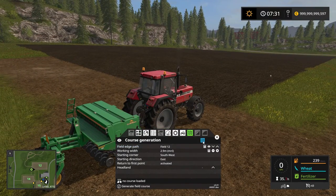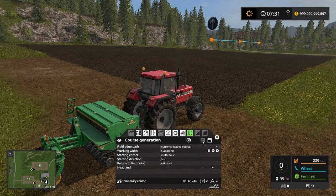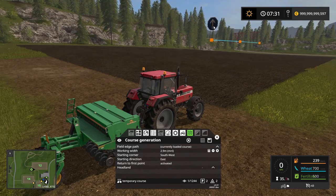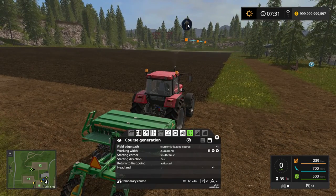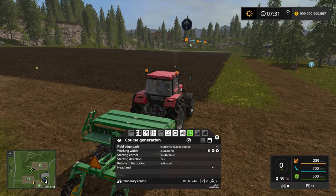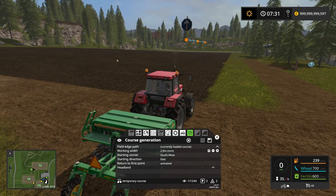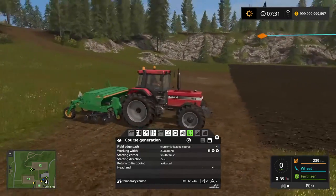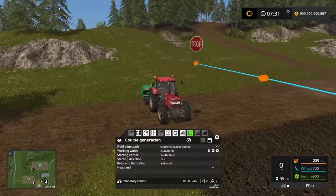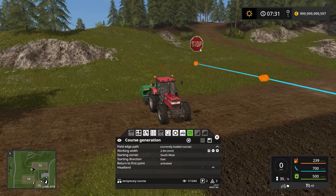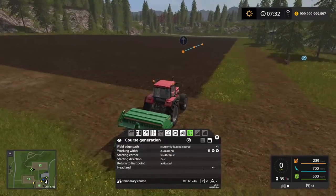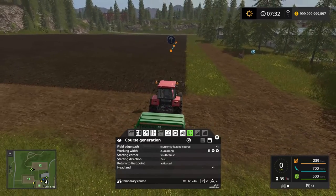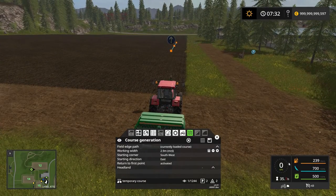That should be just about it. So if we click here, we will see that we have the start icon of the course right here. That also translates into the stop icon of the course because we have told the worker to come back to the start point. So we're ready to go.